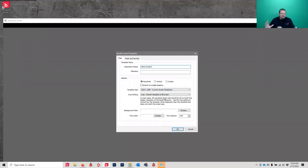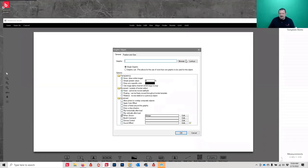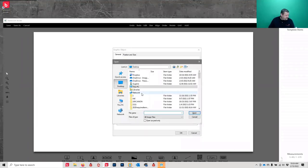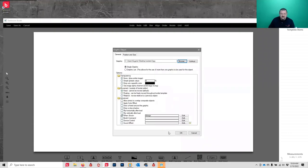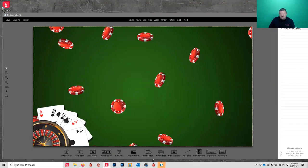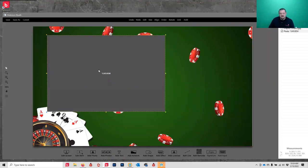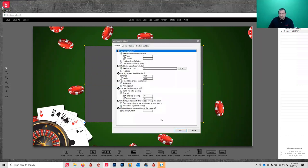I'll call it Demo Screen. The main thing is you want the resolution set to match whatever output you're using. Let's add a background - I'll find one on my desktop and add it as a background graphic. Next I'll add a live view. A larger live view can cause some lagging issues depending on your CPU, so be aware of that.